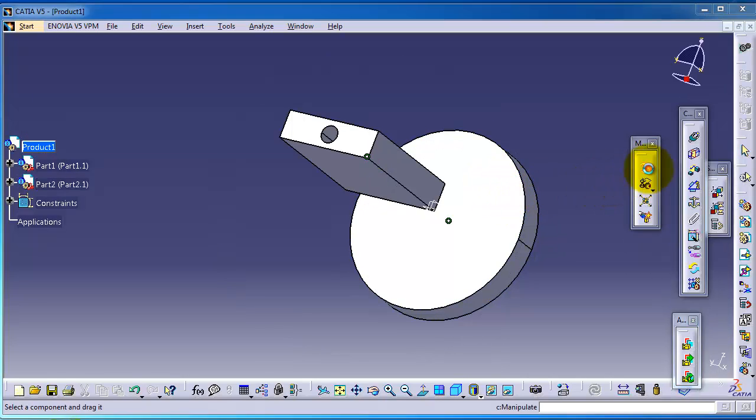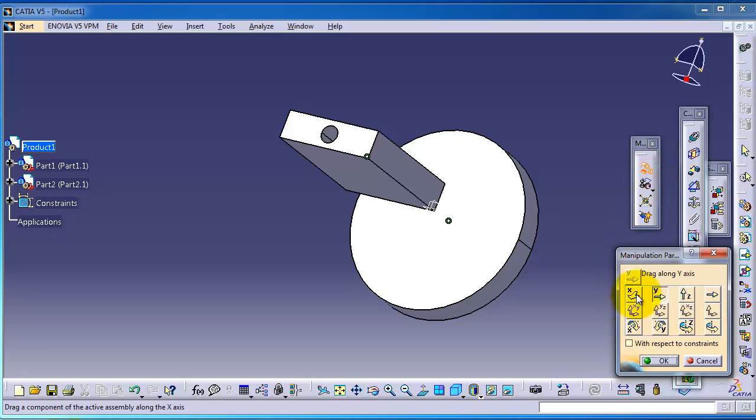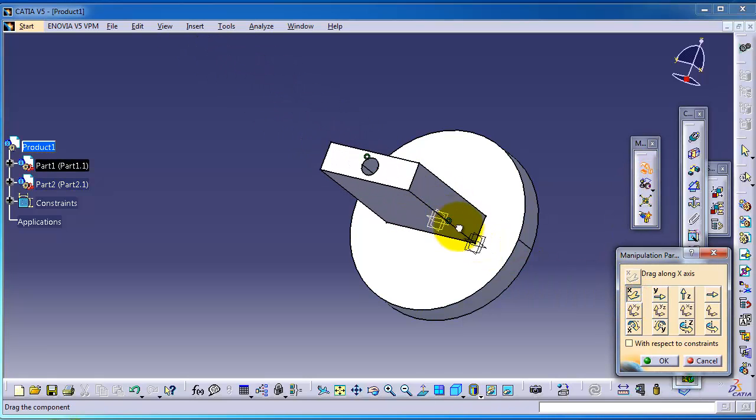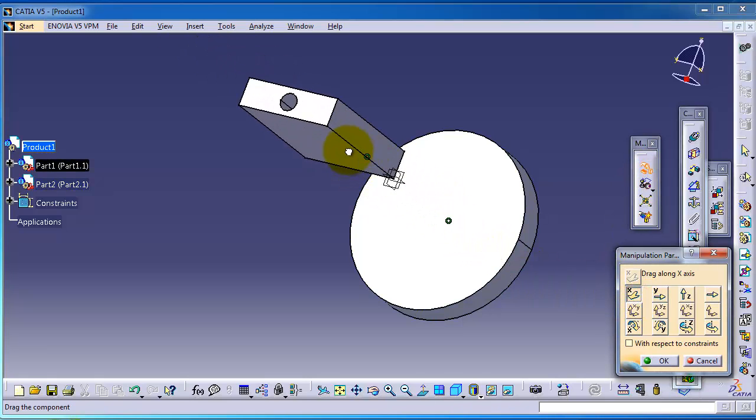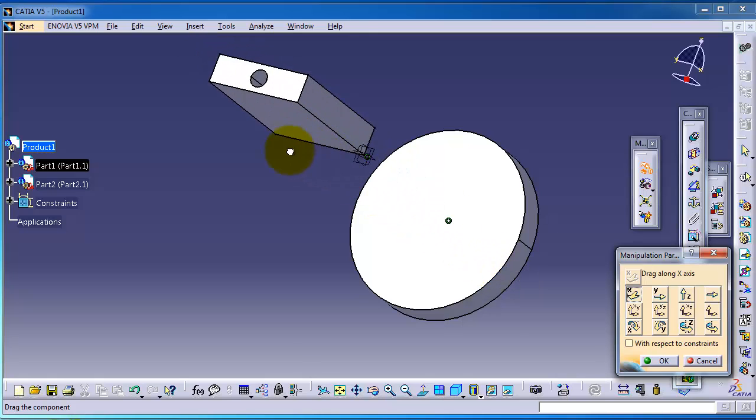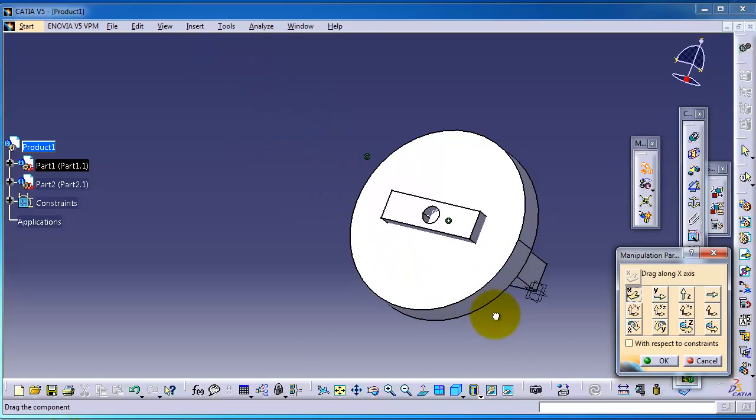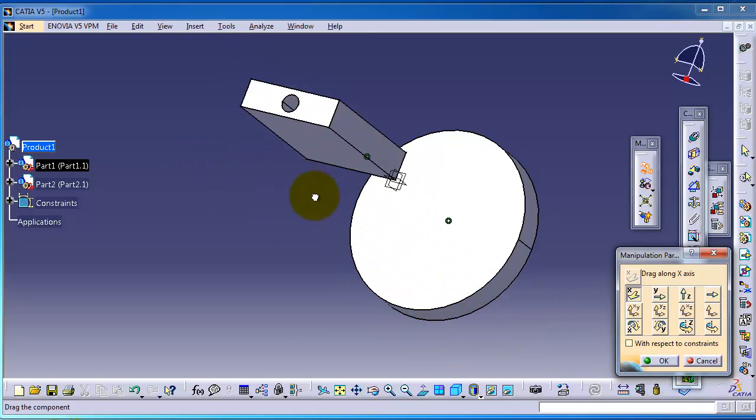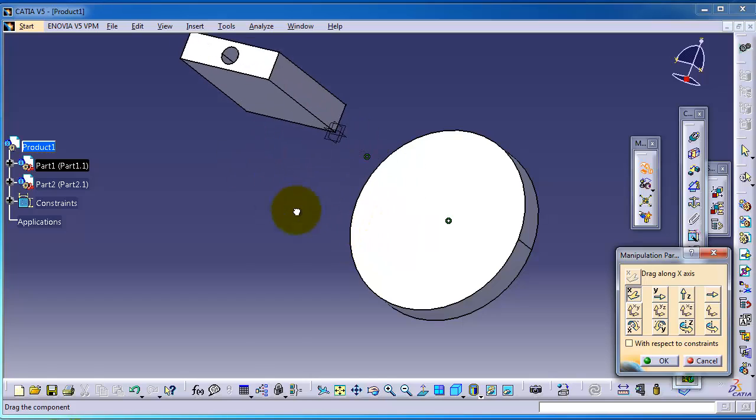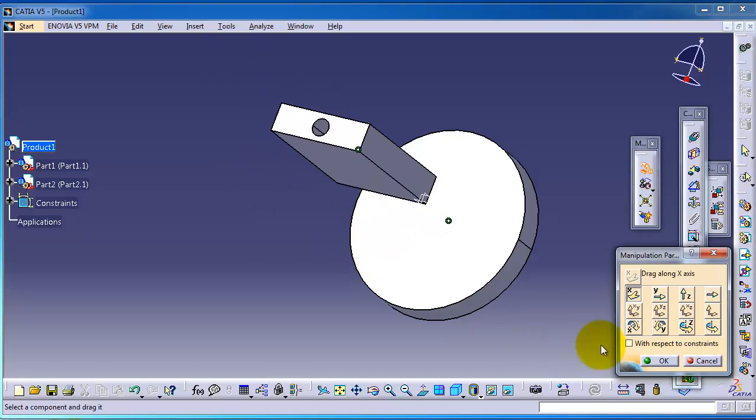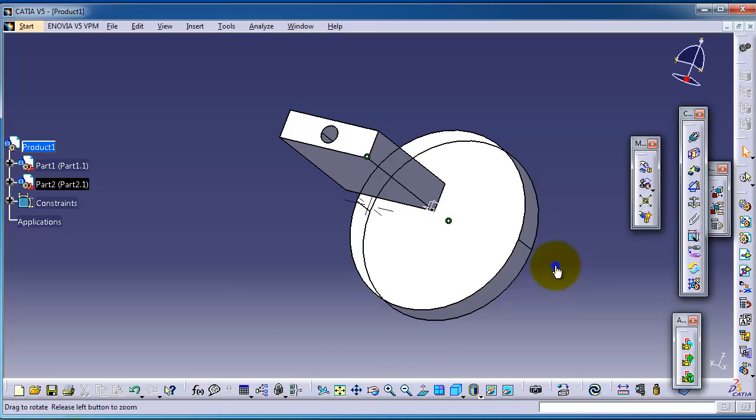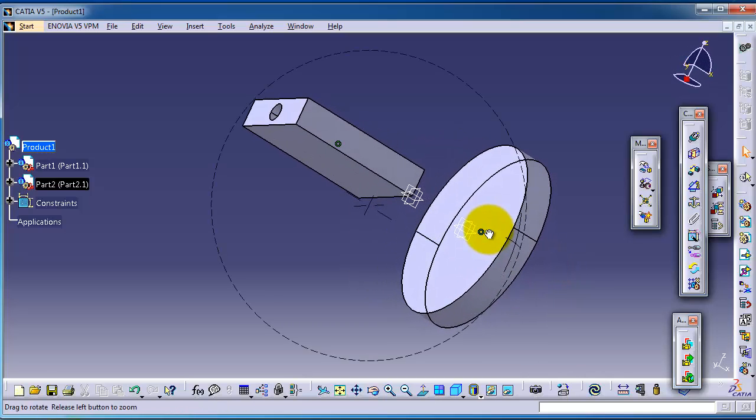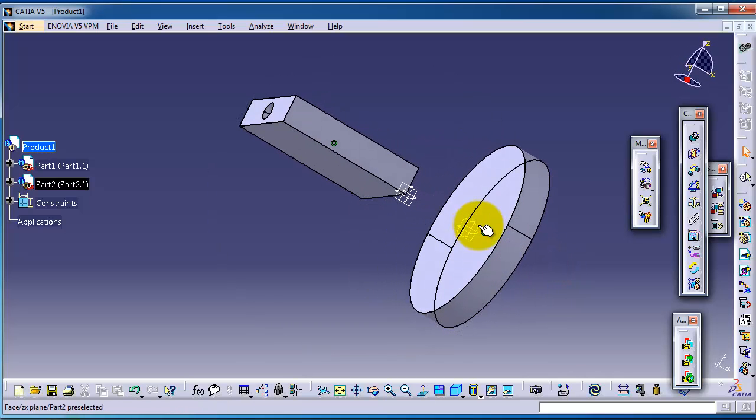If you go to the move mode, you can notice that you can move this part. But now we need to fix the part on the surface of this cylinder.